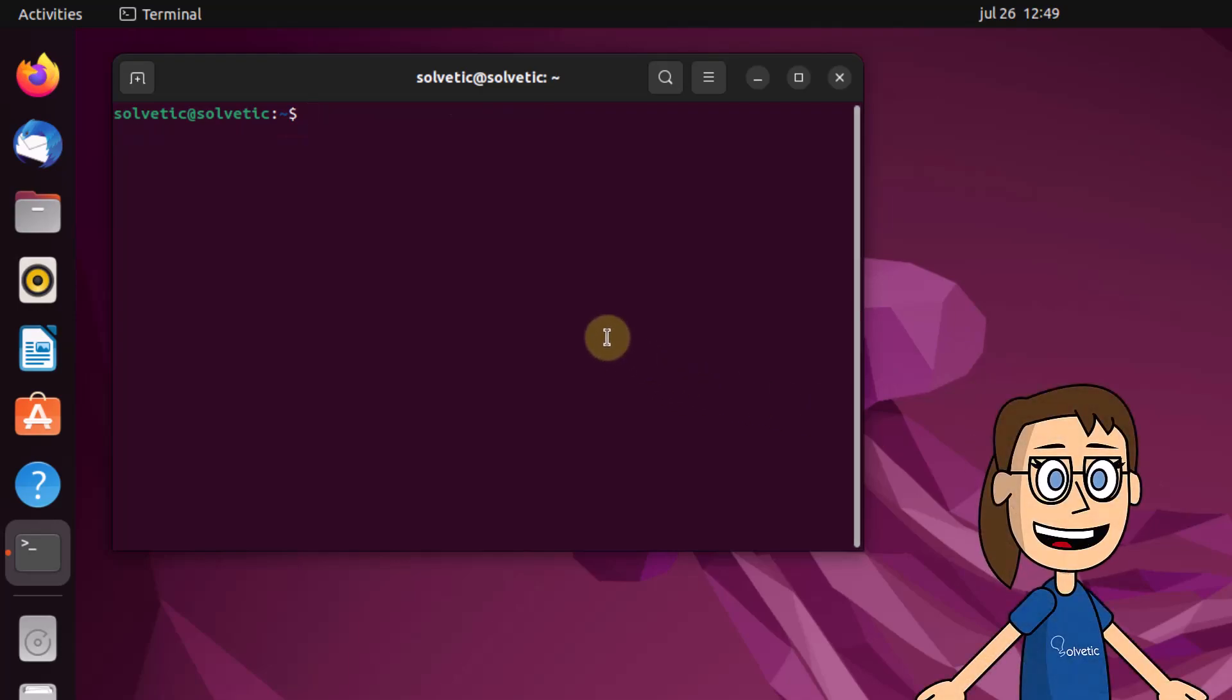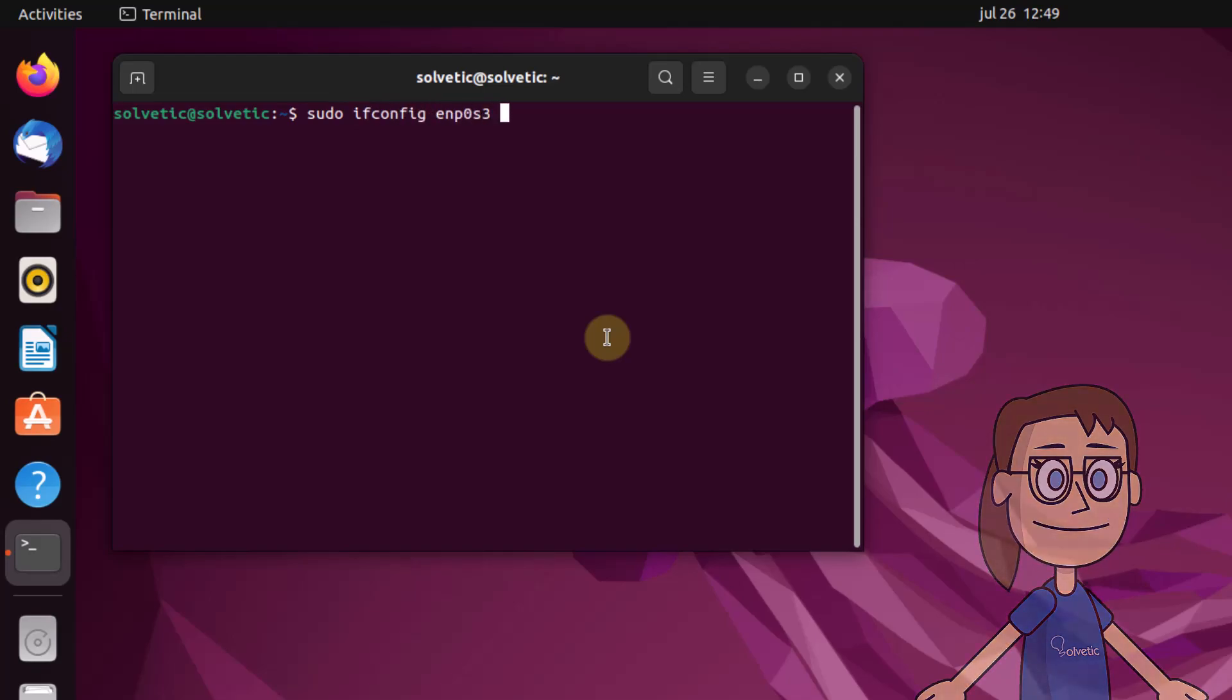Now if we want to enable the interface, we will use the ifconfig command followed by the interface and the up parameter.